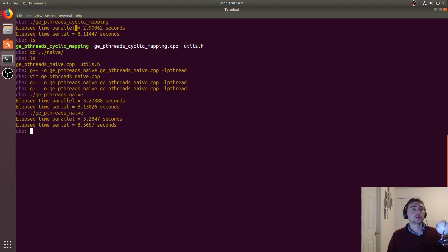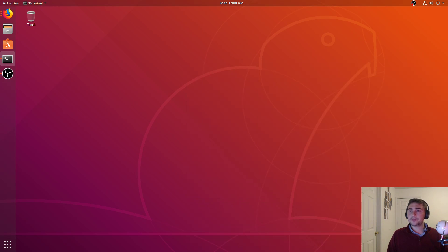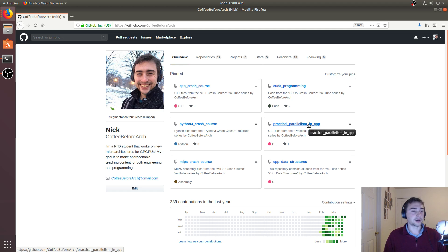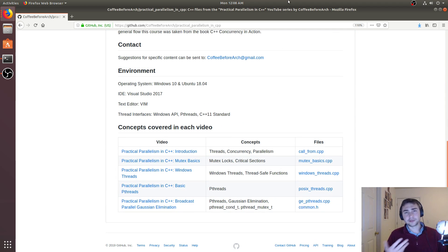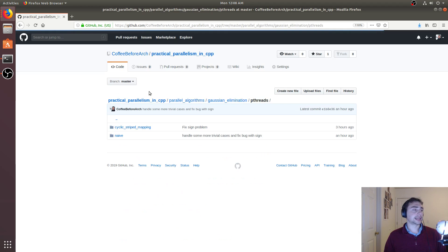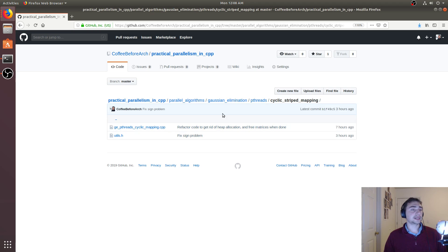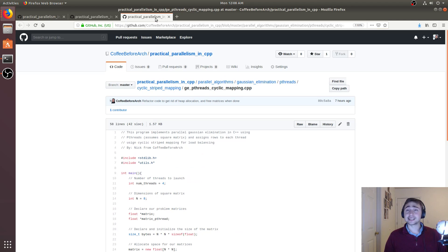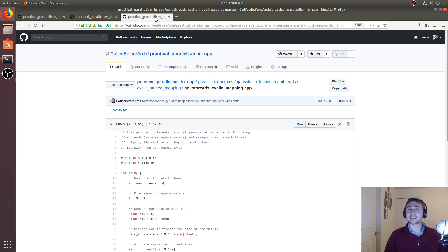That's going to do it for this video. Feel free to go to github.com/CoffeeBeforeArch for all the code — under Practical Parallelism in C++. Here's my email if you have questions, and below is a link to my Twitch channel where I stream. We were looking at a pthreads cyclic stripe mapping implementation, and you can find both associated files right there. Feel free to ask questions in the comments. I'm Nick from CoffeeBeforeArch — hope you have a nice day.